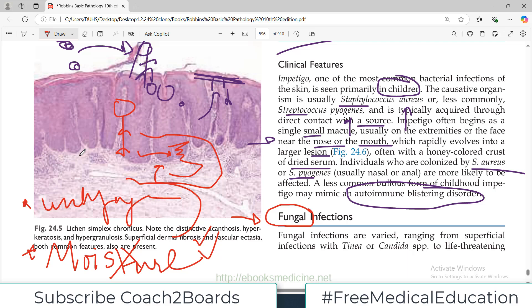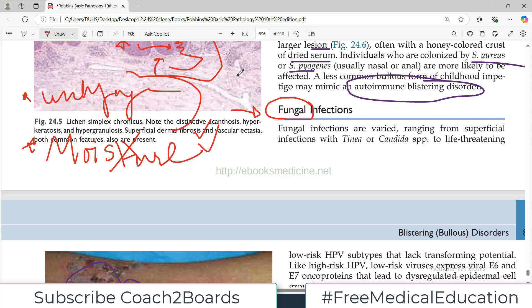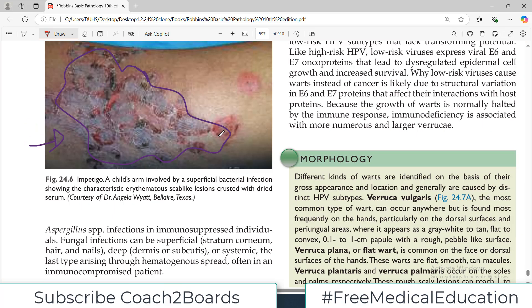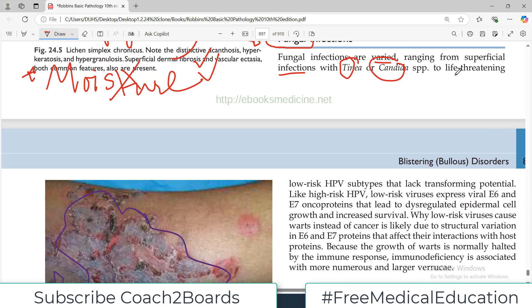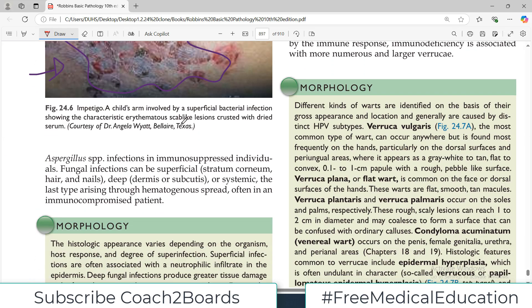So fungal infections — one prerequisite is unhygienic environment, moisture, and if there is serious immunodeficiency then fungal infections are common as well. Fungal infections are varied, ranging from superficial infections which only affect the upper layers — caused by tinea or candida species — and can even be life-threatening fungal infections such as aspergillus, which is very common in immunocompromised individuals.